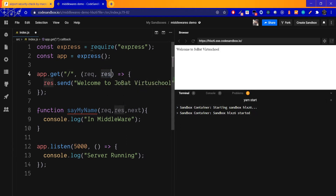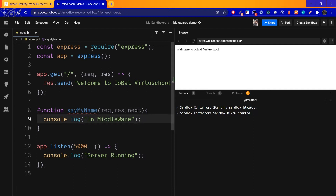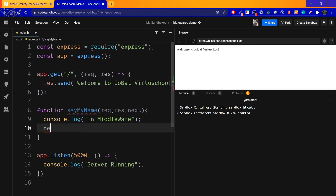In middleware, the next parameter is different. What is the next step? Let's look at the real-time example again. If you come to the entrance, you have to check the security. Once you pass security, you go to the next step. So next() allows the request to proceed to the next operation.